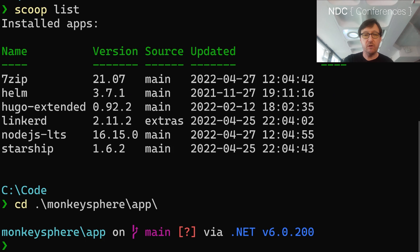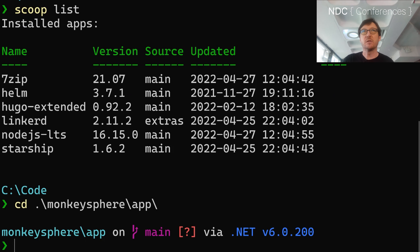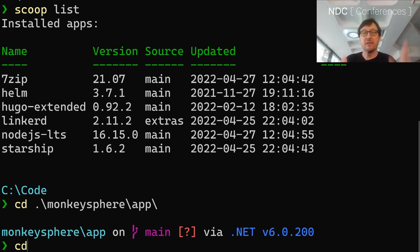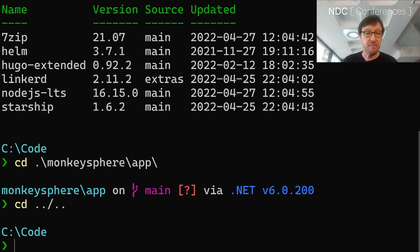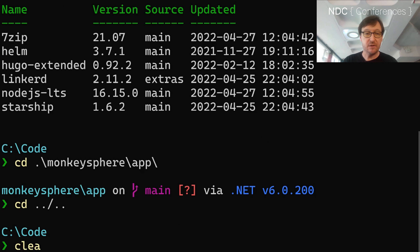What looks like my powerline prompt here is actually something called Starship. It's a Rust program that runs every time and generates your prompt for you. But that's not what we're here to talk about.